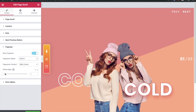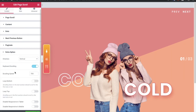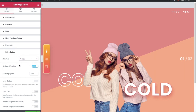Then you have an option for offset. In Extra Options, you have a direction option for vertical or horizontal, keyboard scrolling, scrolling speed, Loop Bottom, and Loop Top. Loop Bottom and Loop Top mean that when you scroll it will be like an infinite loop. You can also disable responsive behavior on tablet and mobile using these options.